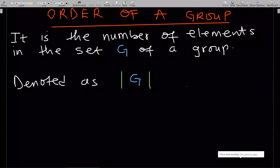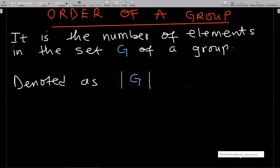Hello, welcome to this lesson of our study of abstract algebra. In this lesson we'll go through the order of a group and the order of the elements of a group.